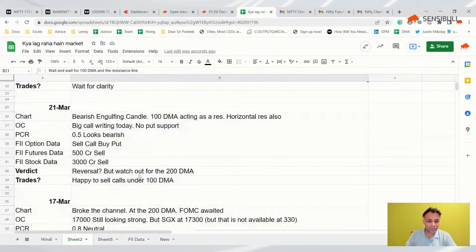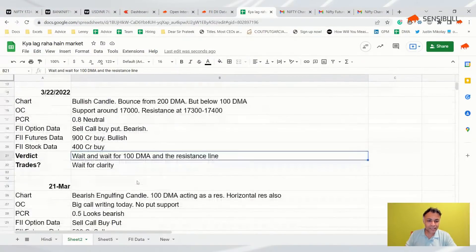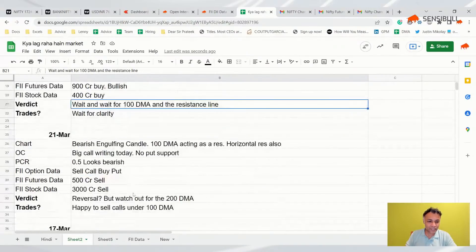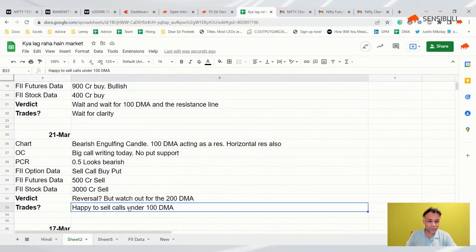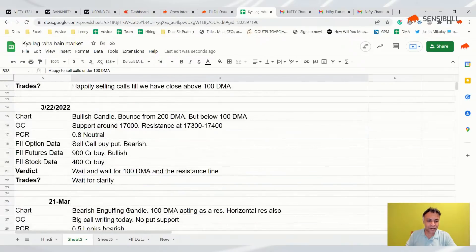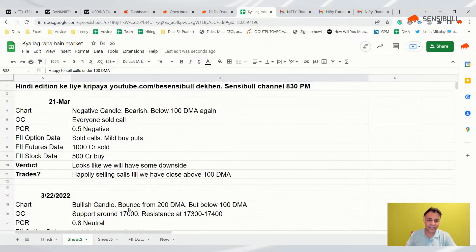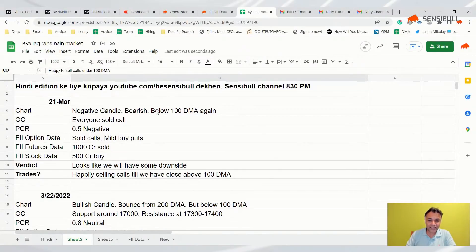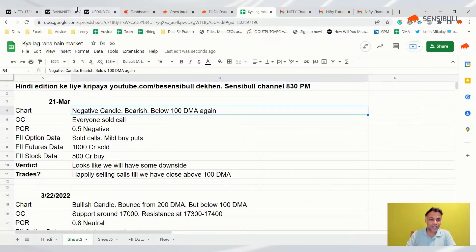Since March 21st we've been selling calls under 100 DMA, saying we'd continue until it was broken. That turns out to have been the right trade. It looks like, if nothing goes wrong, we might just cash in on those calls tomorrow.